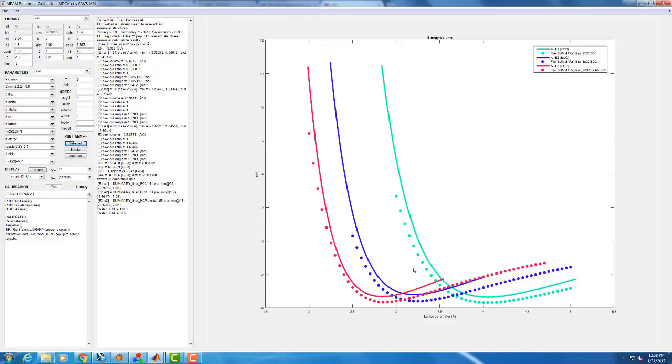Again, our energy volume curves have not changed much. C11 has not changed much. C12 has not changed much. C44.